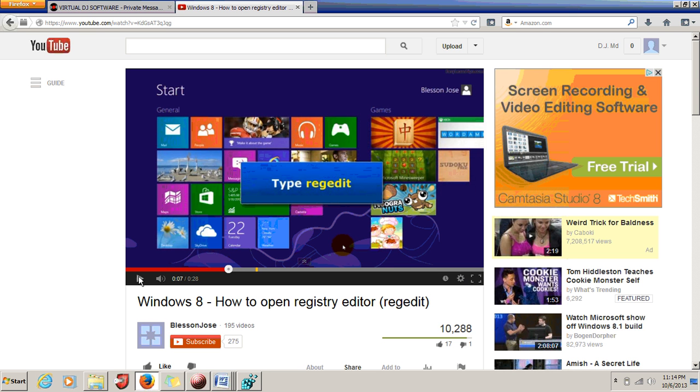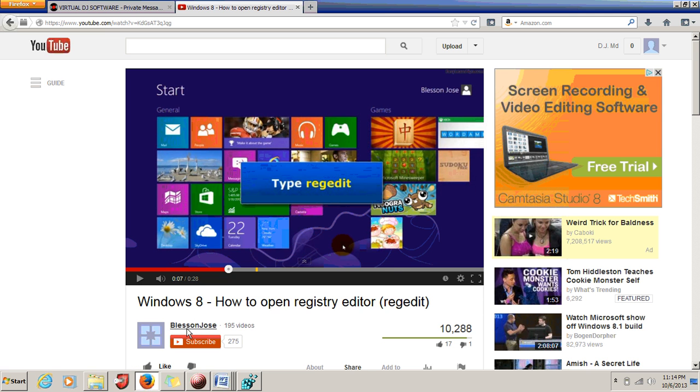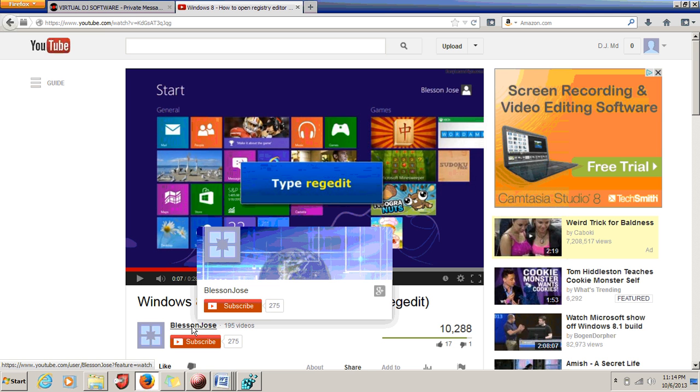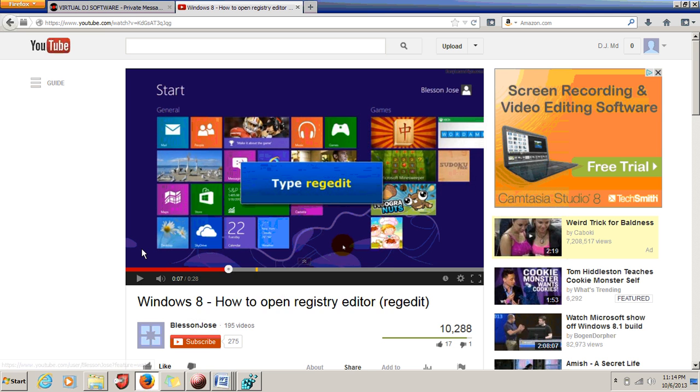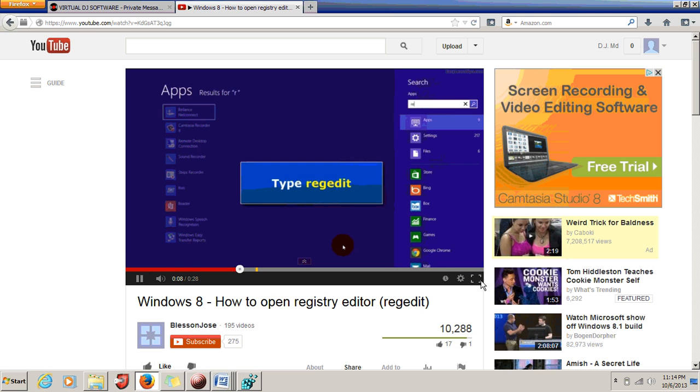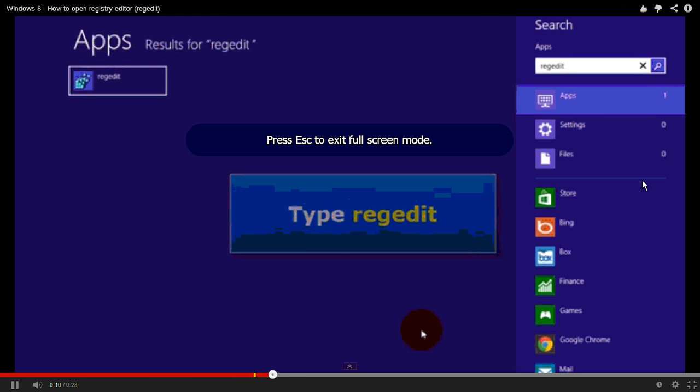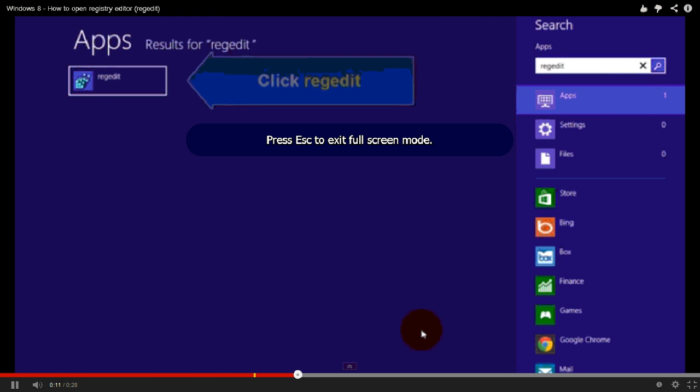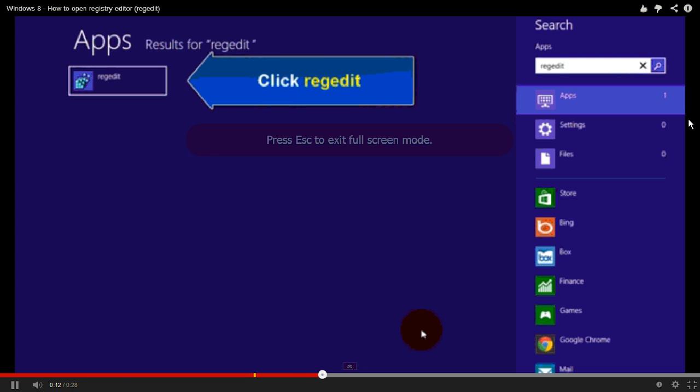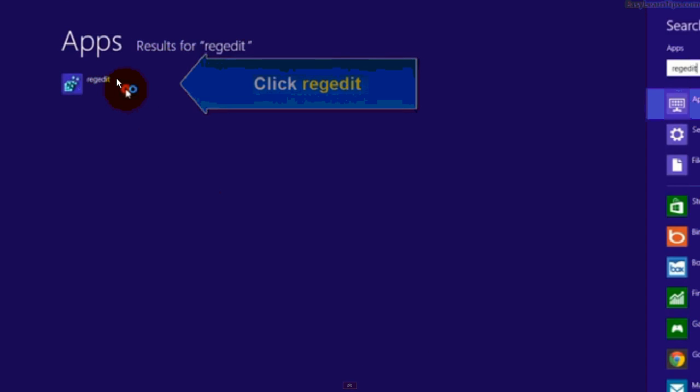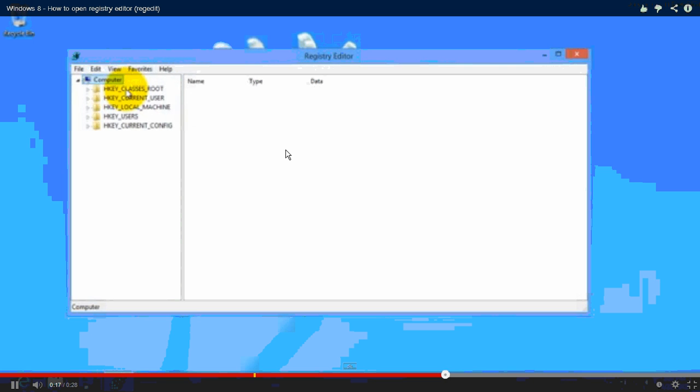I'm not working with Windows 8 on this particular computer, so I'm giving a shoutout to Jose for making this video for other people to use. Go to your search, type in 'regedit', click it, and it will take you to Registry Editor.